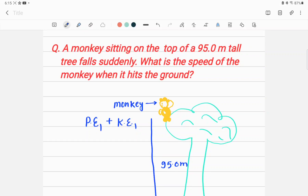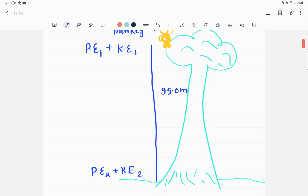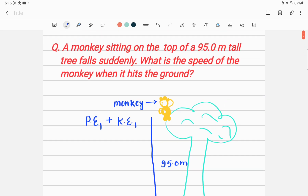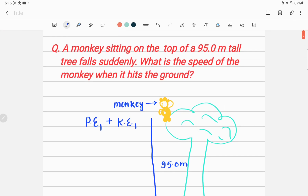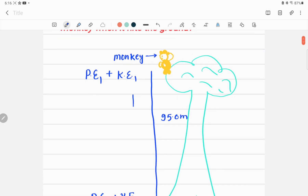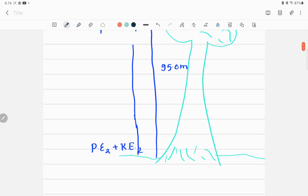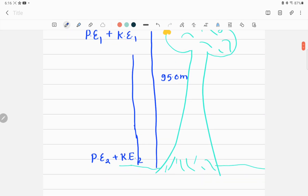Welcome to Accurate Physics. In today's lecture I'm explaining how to solve a problem using the conservation of energy principle. A monkey is sitting on the top of a 95-meter tall tree and falls suddenly. As shown in this figure, the tree is 95 meters tall with the monkey at the very top. We need to find the speed of the monkey when it hits the ground after falling from this height.